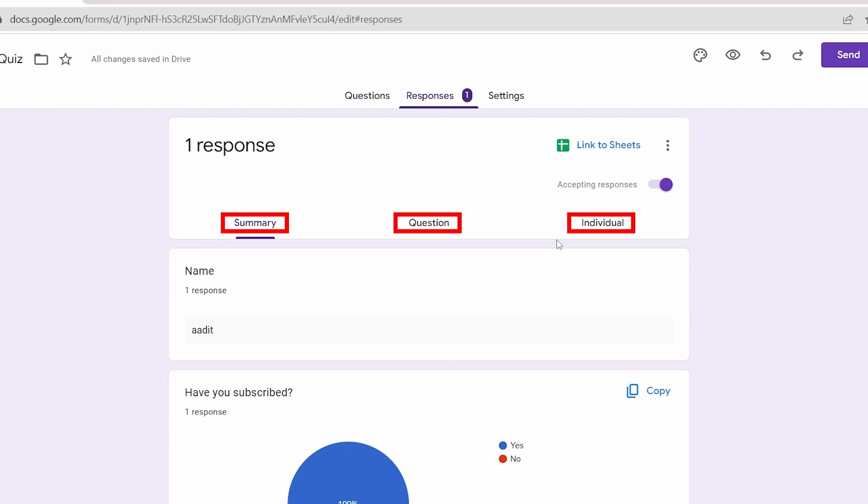But the problem with this is that it's difficult to share it with others and you can't see all the responses in a systematic way. So to solve this, we can link all of the responses to a Google Sheet.